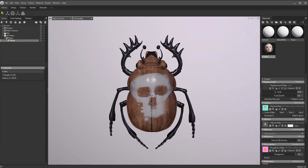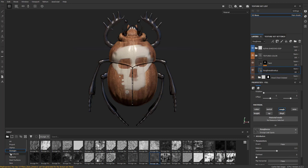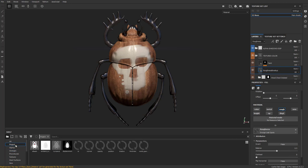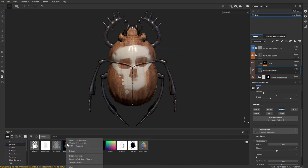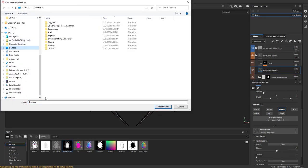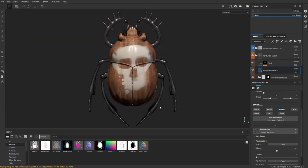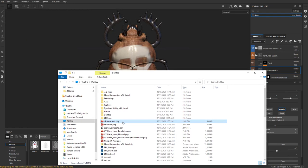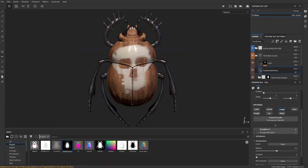And for that displacement map, you can quickly just hop back into Painter. Go up here to where it says project, right-click displacement, say export resource. I'm going to drop this right on my desktop, say select folder. And now we have a displacement sitting on our desktop here.